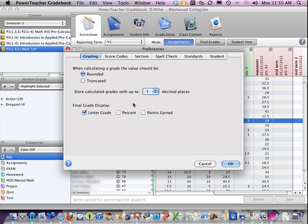And your final grade display — display letter grade and percent, points earned as optional — and click OK.